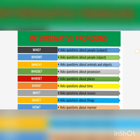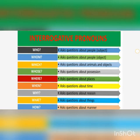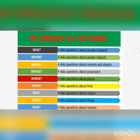We use 'where' to ask questions about places — for example, 'Where do you stay?' We use 'why' to ask questions about reason — for example, 'Why are you doing this?' We use 'what' to ask questions about things — for example, 'What is your name?' or 'What is your father's name?'